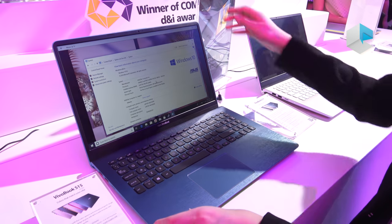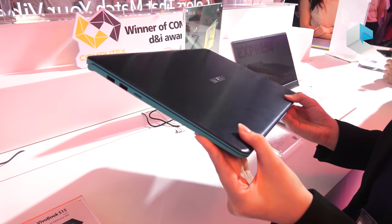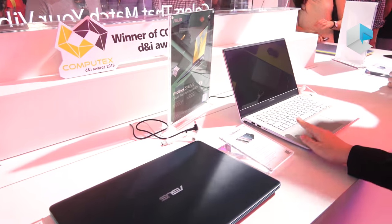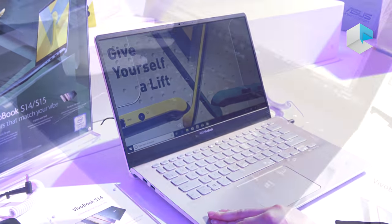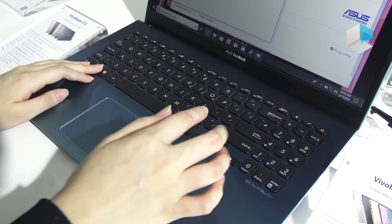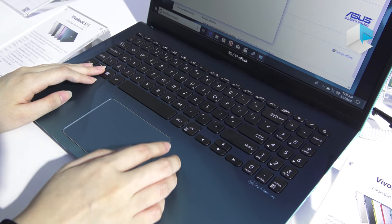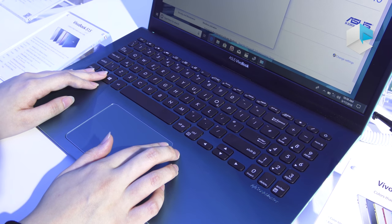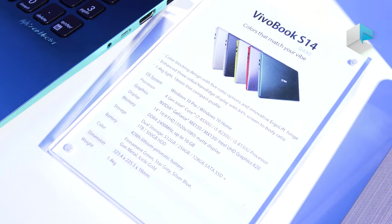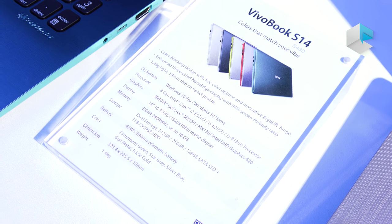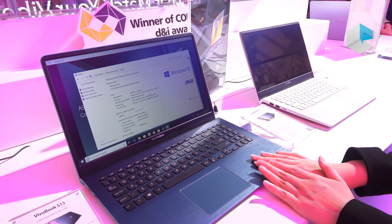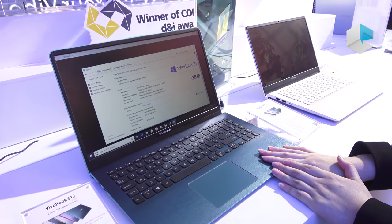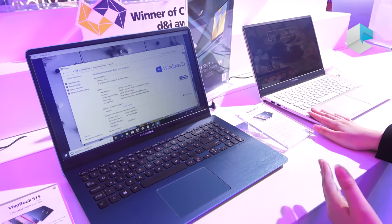And it's really thin and light, it's only 1.8-kilogram for the 15-inch, and 1.4-kilogram for the 14-inch. And we also have the backlit keyboard, and it's optional. And we also have the fingerprint sensor, and which one you can log in with your fingerprint, and you don't need to type any password when you want to use your laptop. We just announced this product, and the S15 will go to market first, maybe in July. And this one will be much later, maybe in August.